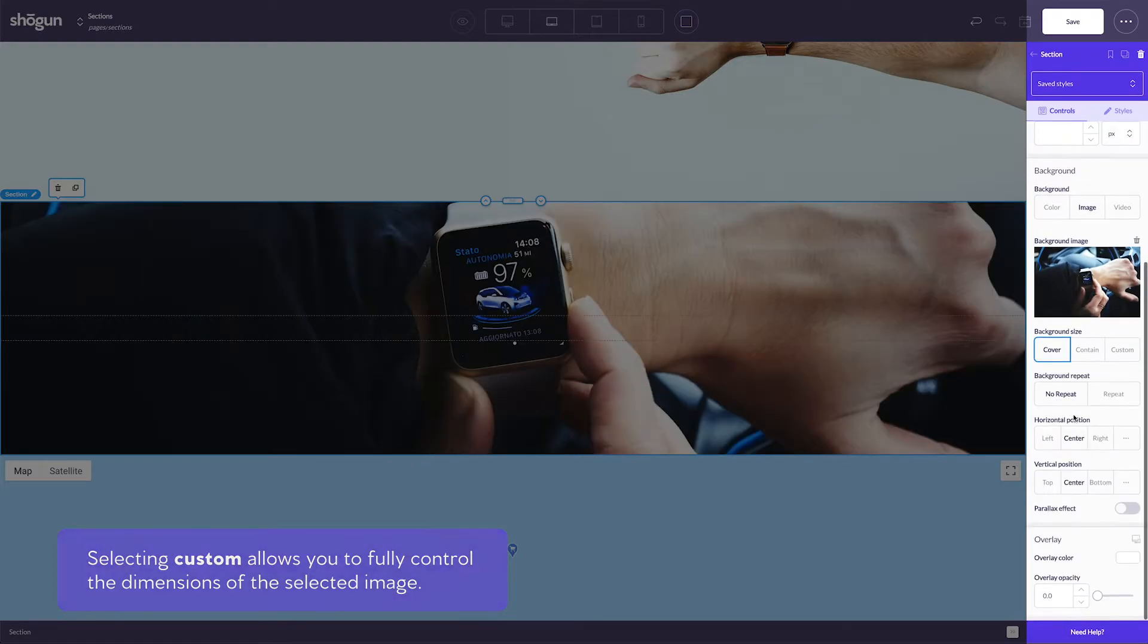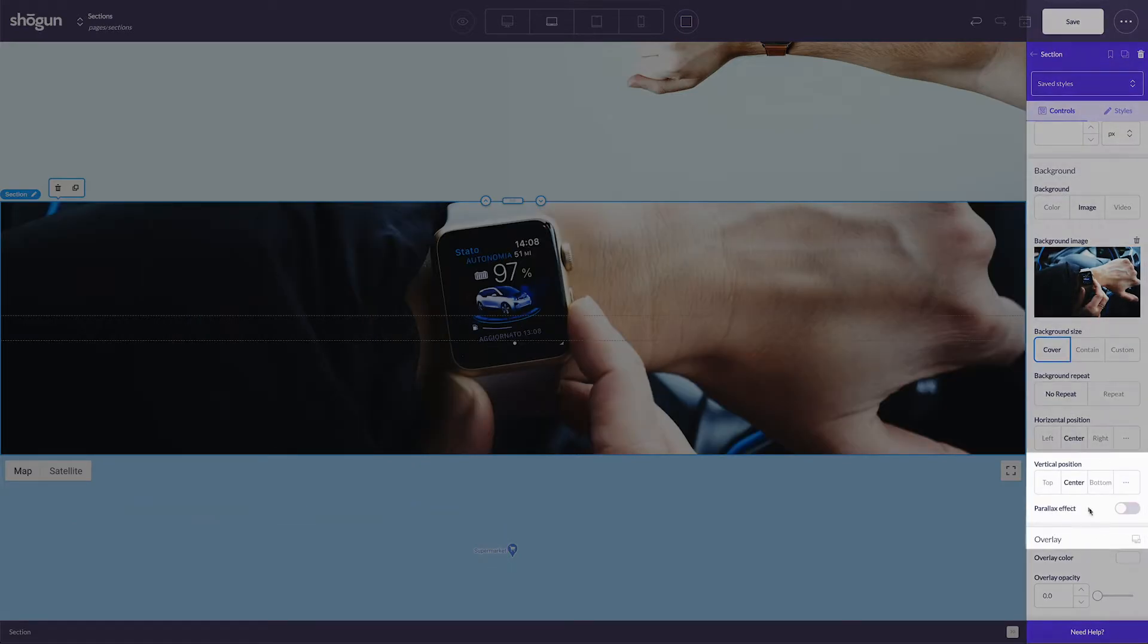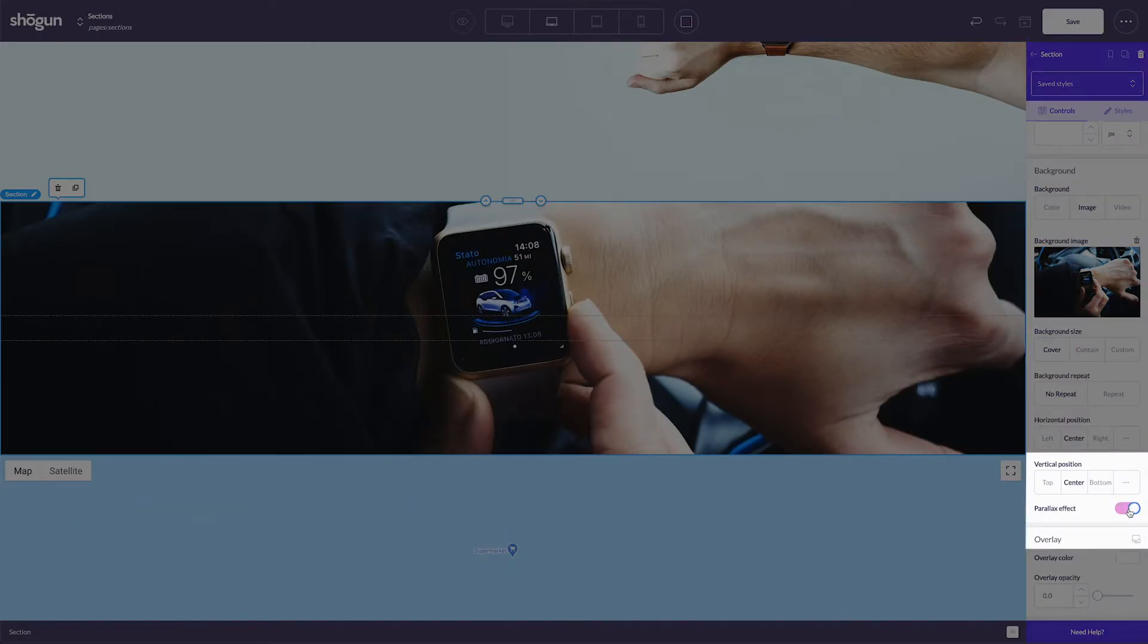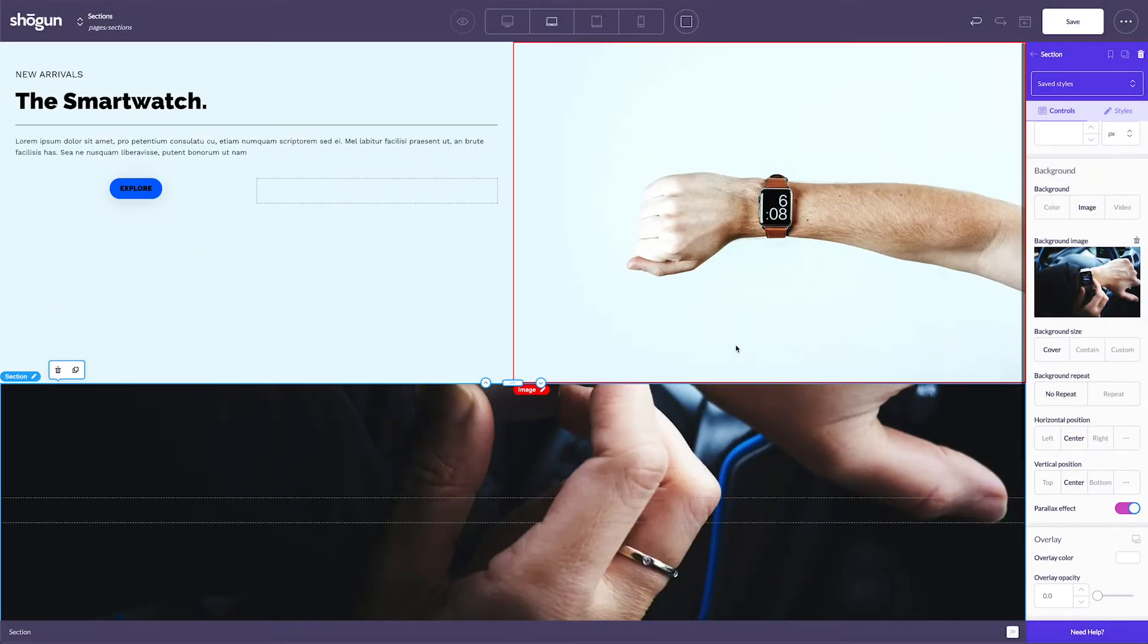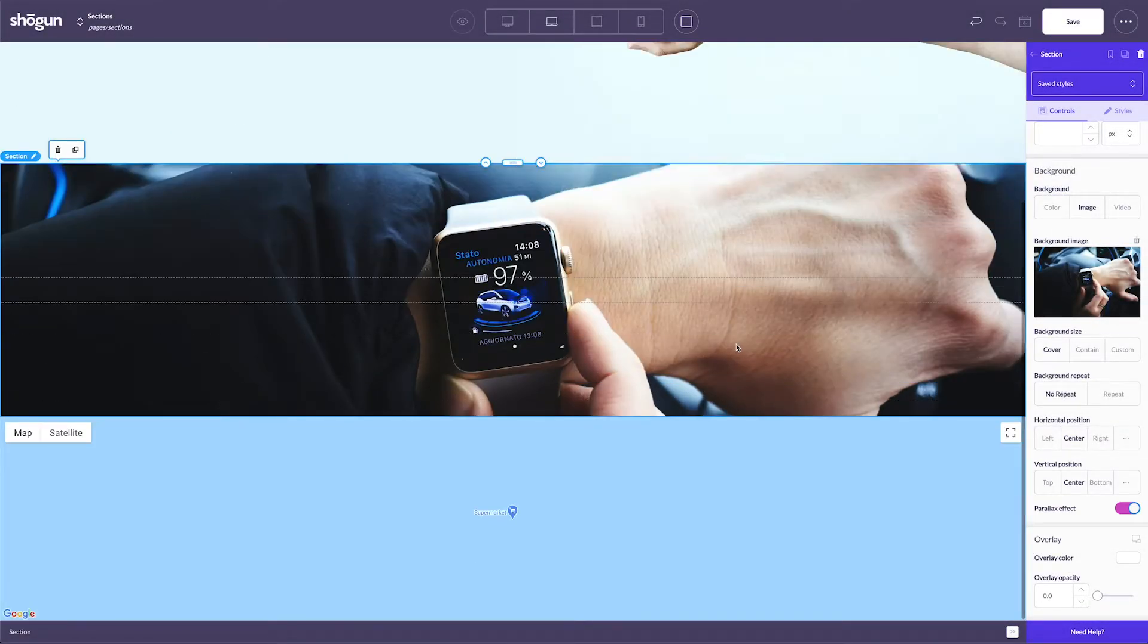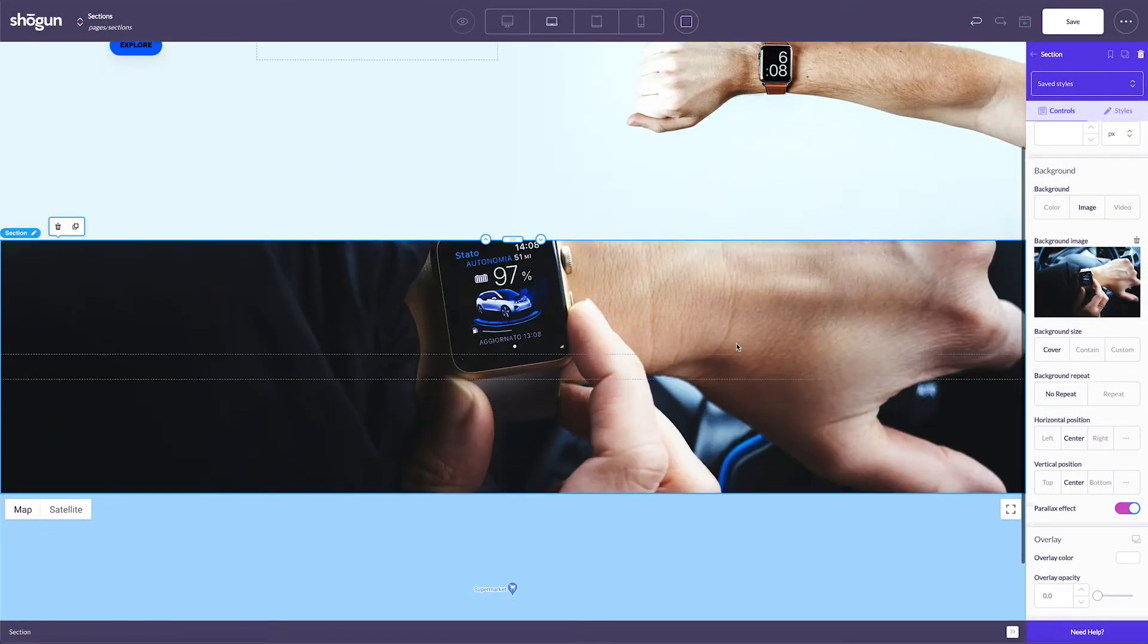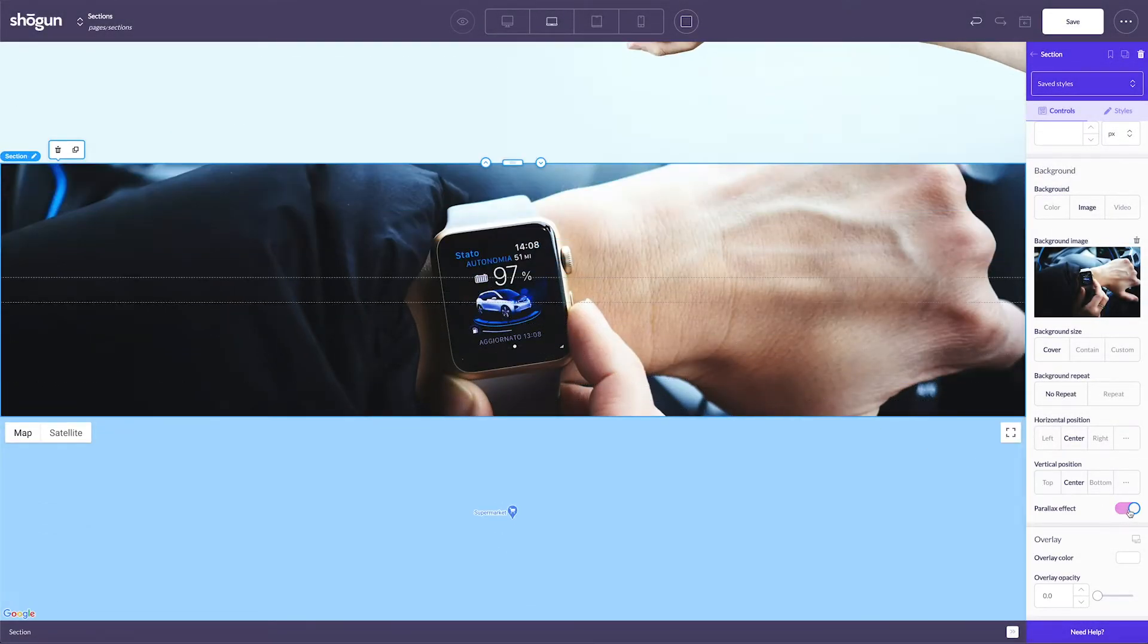Scrolling down, I want to highlight the parallax effect for backgrounds as well. Enabling a parallax effect allows the background to move at a slower rate than the foreground,